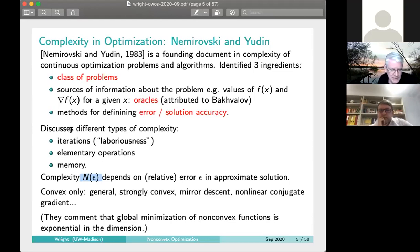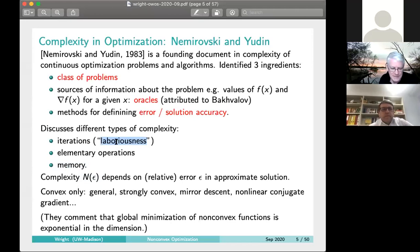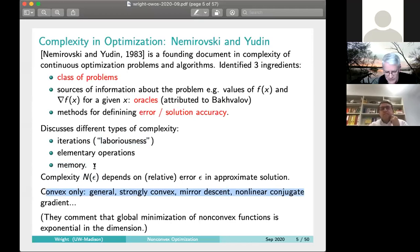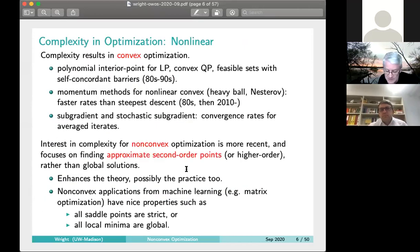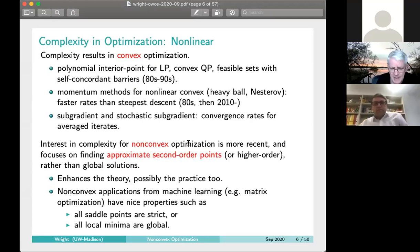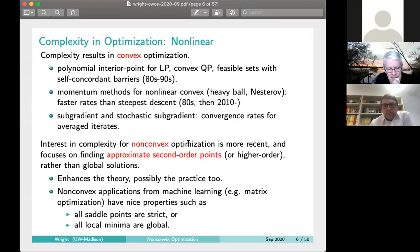A seminal document that got people thinking about complexity was the book of Nemirovsky and Yudin, published in English in 1983. They identified three ingredients: first, a class of problems; second, oracles — what information the algorithm is allowed to query, typically function value, gradient, and possibly Hessian; and third, a way of defining inaccuracy in the solution — given some epsilon, what does it mean for a solution to be epsilon-accurate. They considered mostly convex problems, noting that finding the global minimum of a nonconvex function is exponential in dimension.